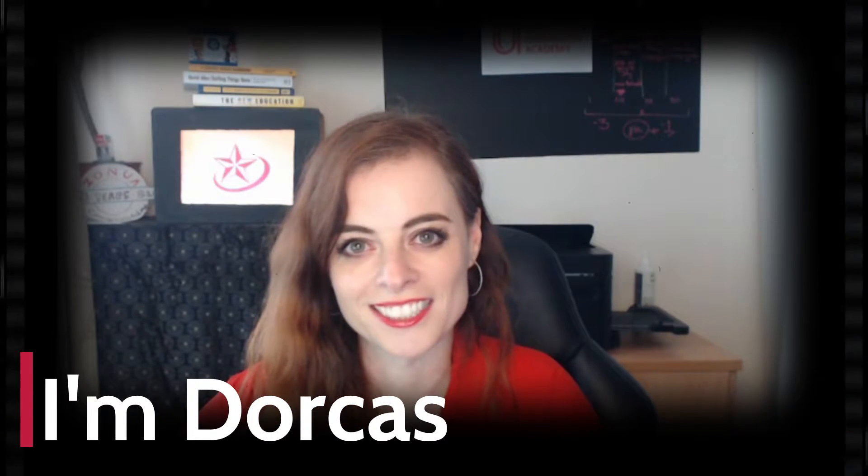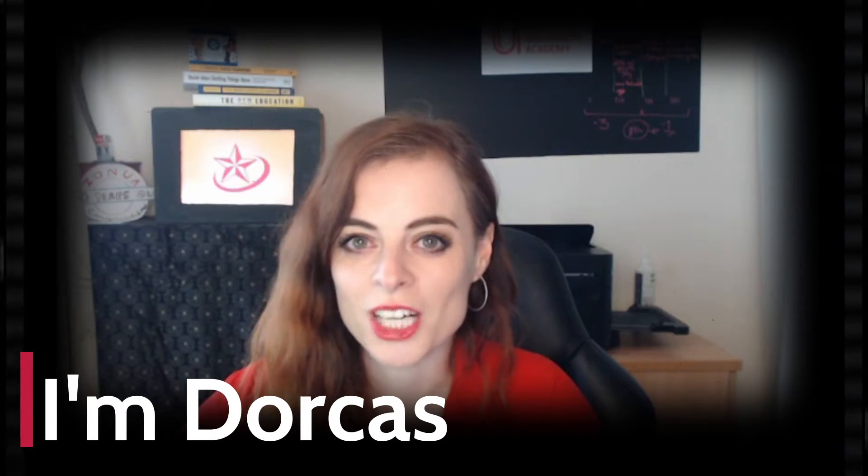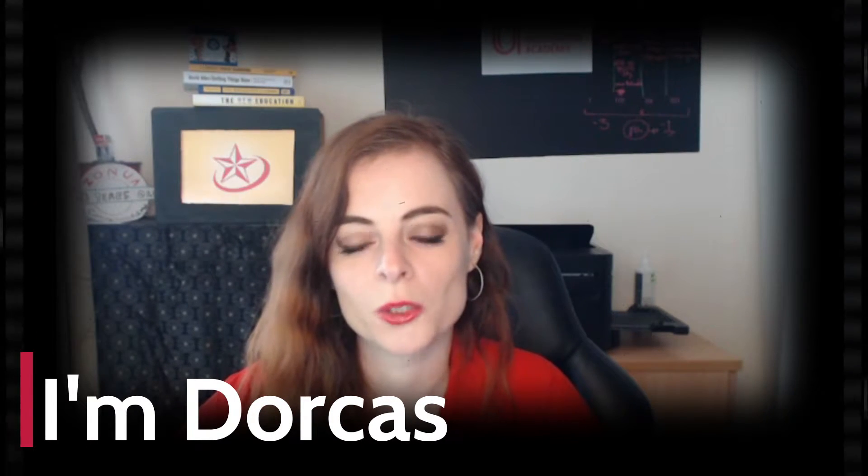Hi, I'm Dorcas. In this video I am going to show you how to get the hex colors from your logo.